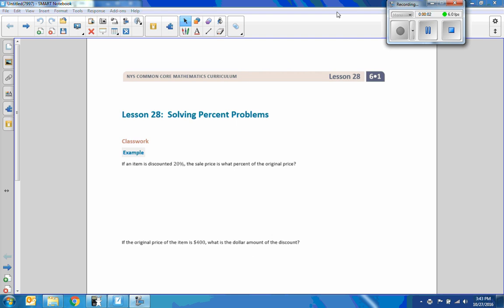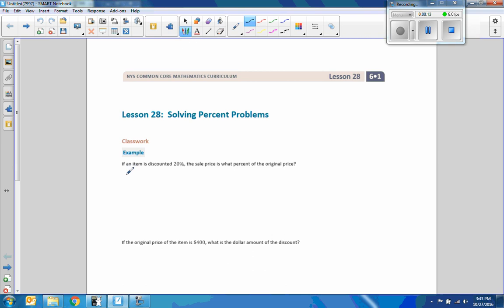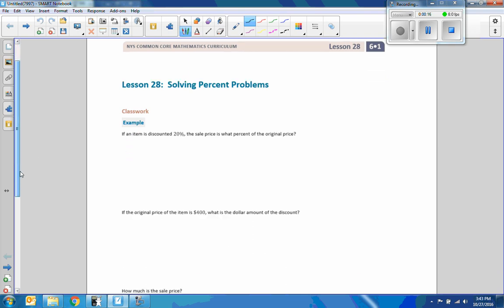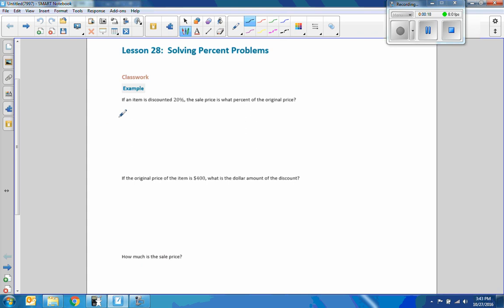Hey there, Mr. Holcomb here again with another episode of Math Behind the Module. This is lesson 28: solving more percent problems. We did lesson 27, so we're doing a little bit more of this — same but different. This is a really short lesson, so this is good.